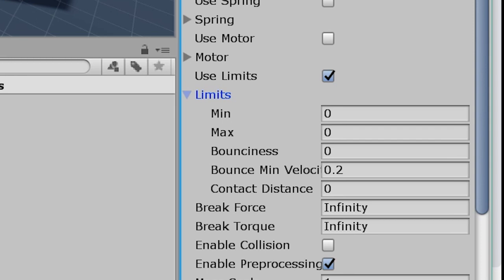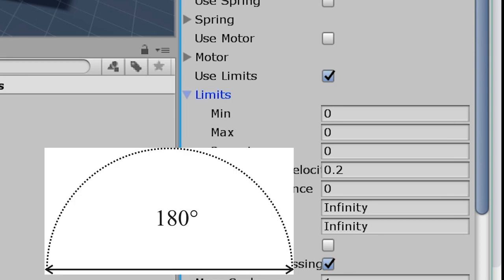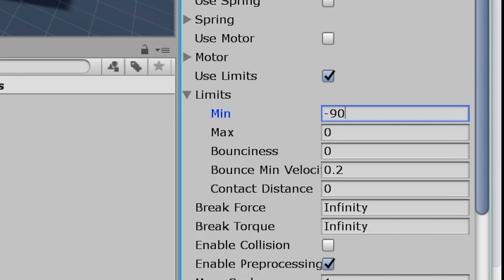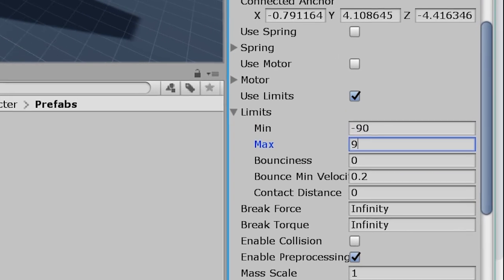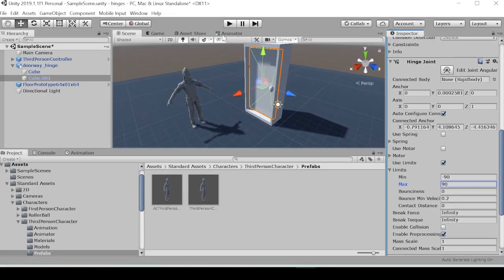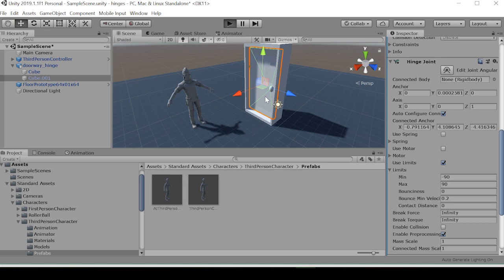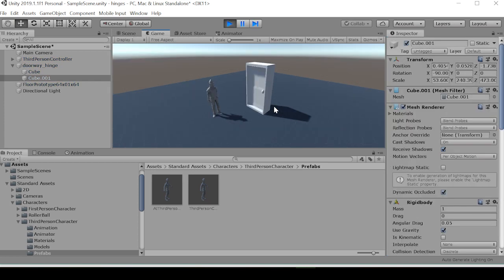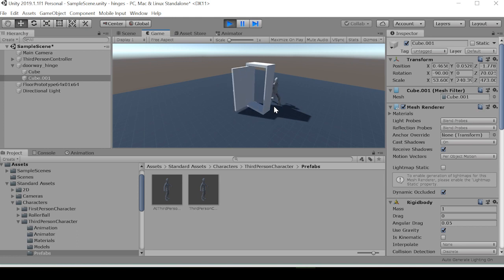And since these are connected to a fixed joint, that is they're connected to the doorway, we're only going to have 180 degrees of motion. So we'll set this minimum to negative 90 and we'll set this maximum to 90.